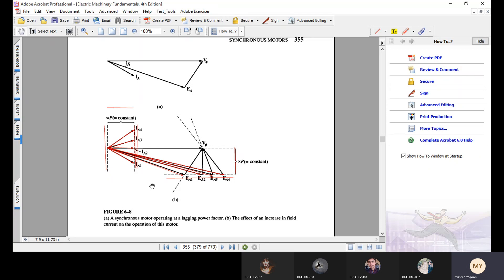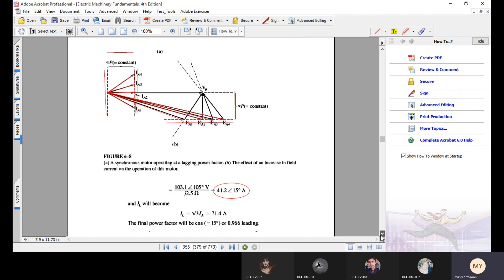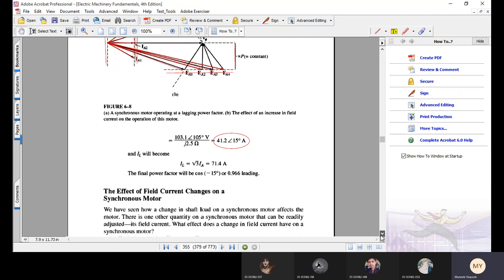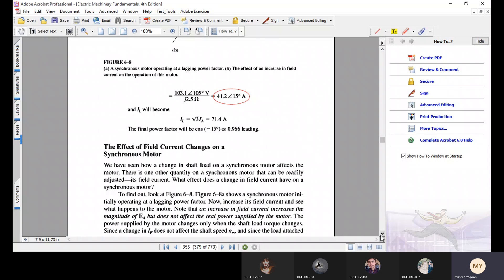In conclusion, the quantities proportional to real power — Ia cos theta and Ea sine delta — remain constant when field current is changed. The magnitude of Ea increases. The motor initially operates as a lagging power factor load, then becomes a resistive (unity) load, and finally works as a leading power factor motor.